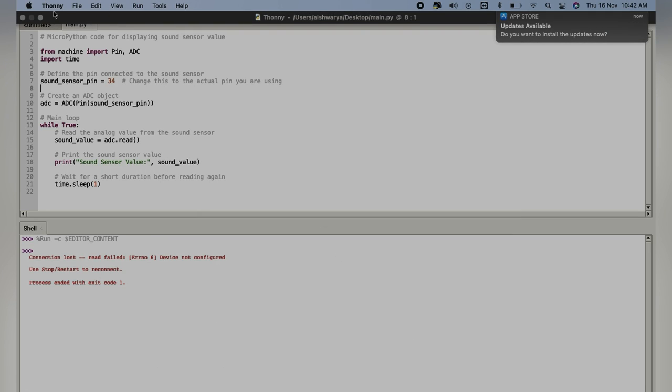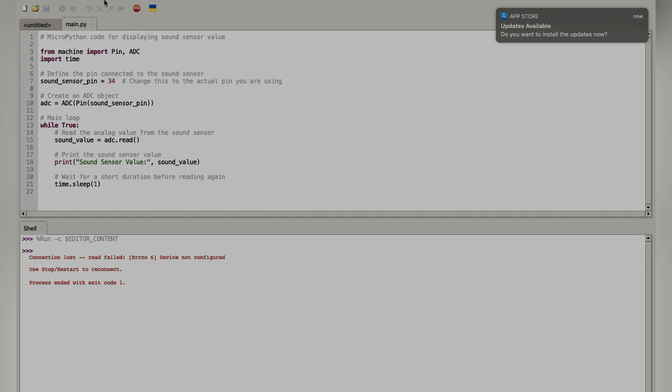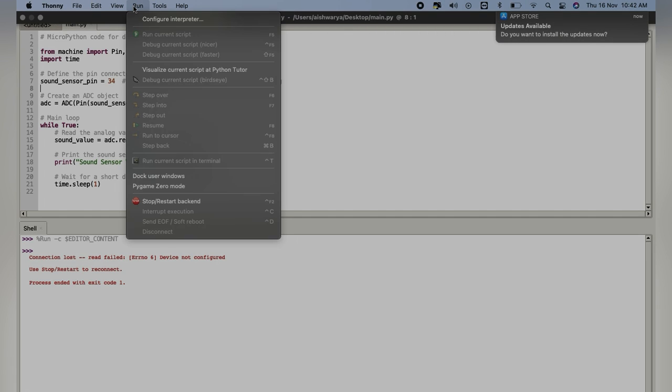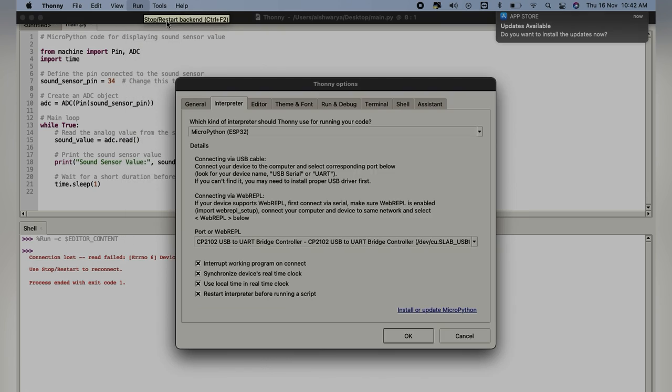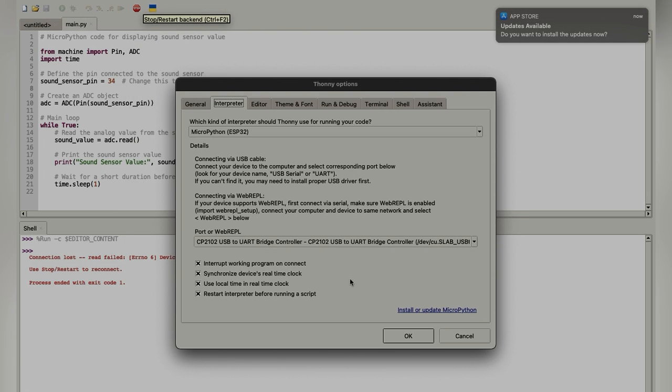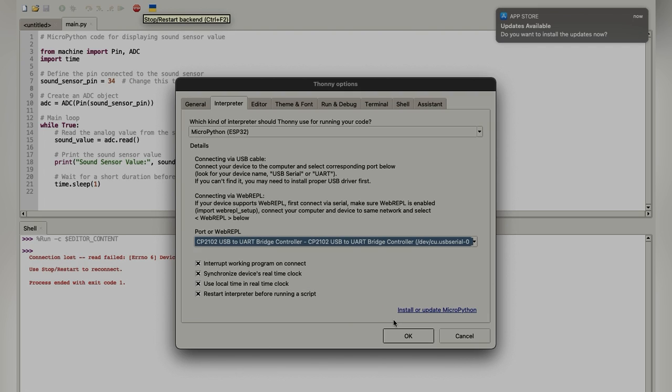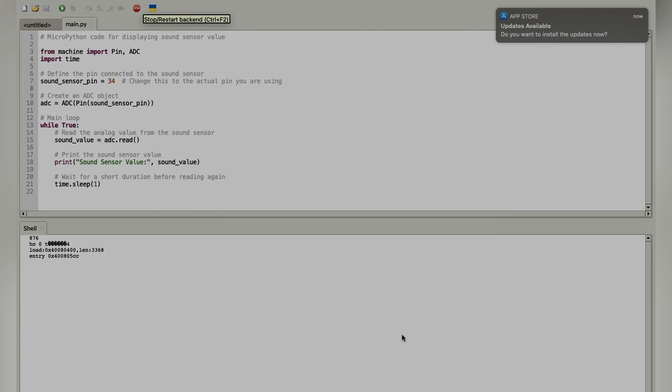Here again, I'll try to connect. Now we'll need to run this by selecting the right port. Here I'll click on OK and it will start displaying the sensor data on our shell.